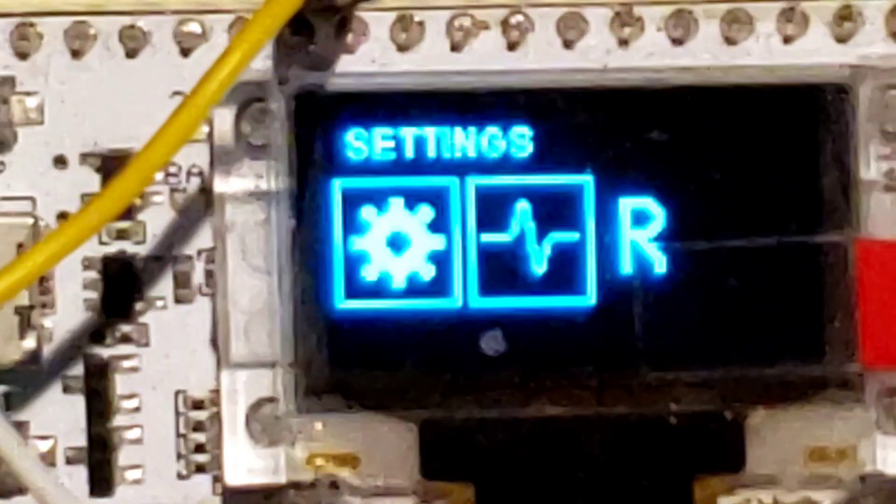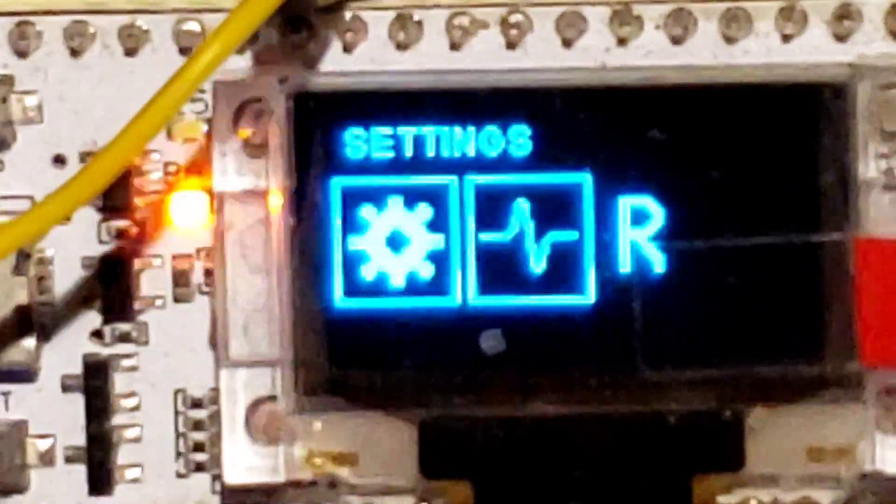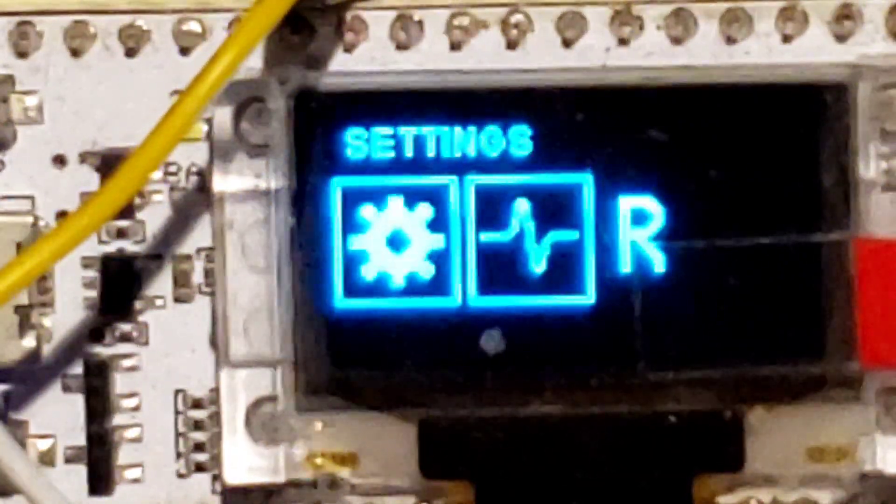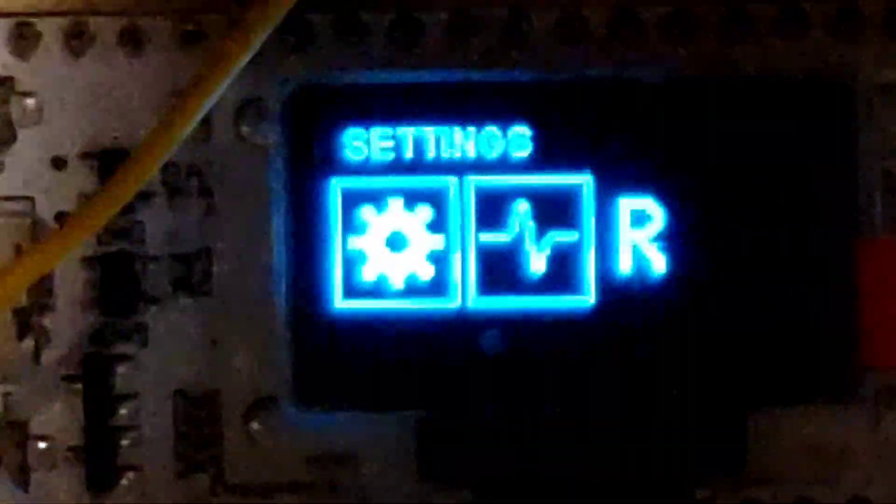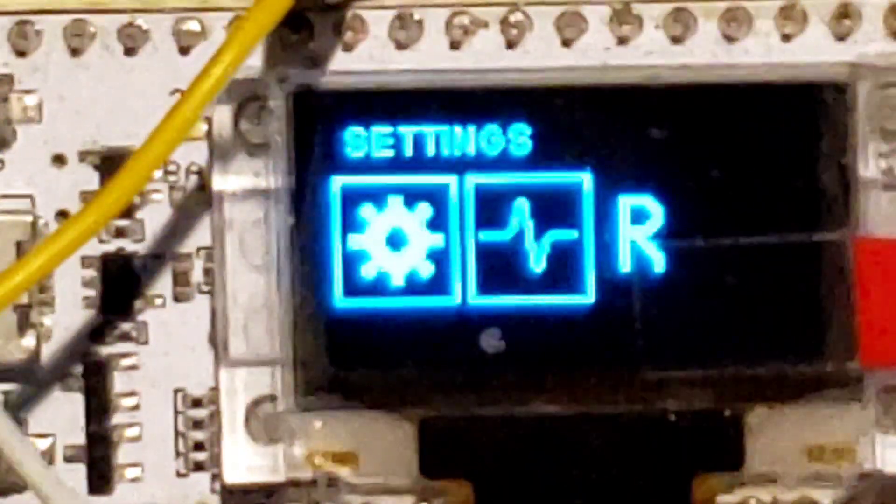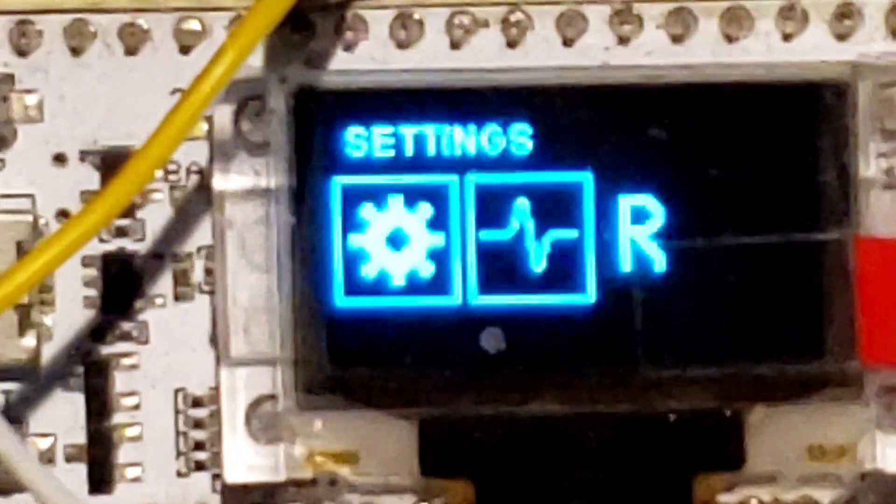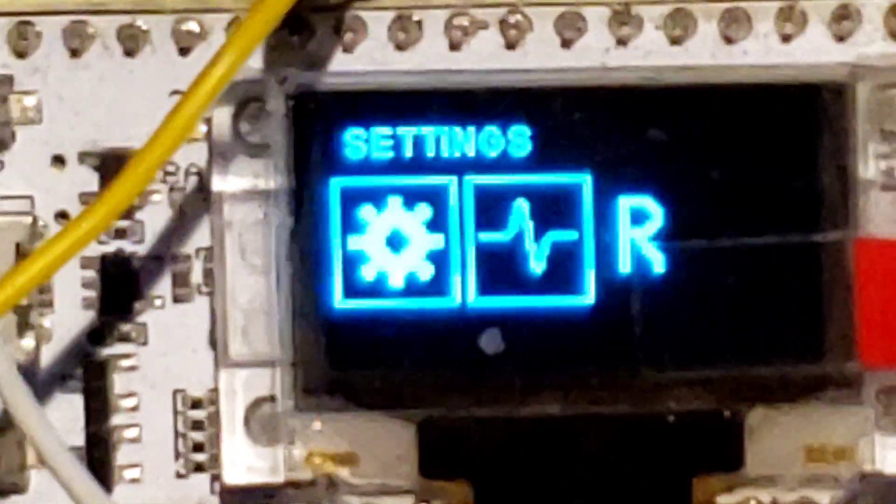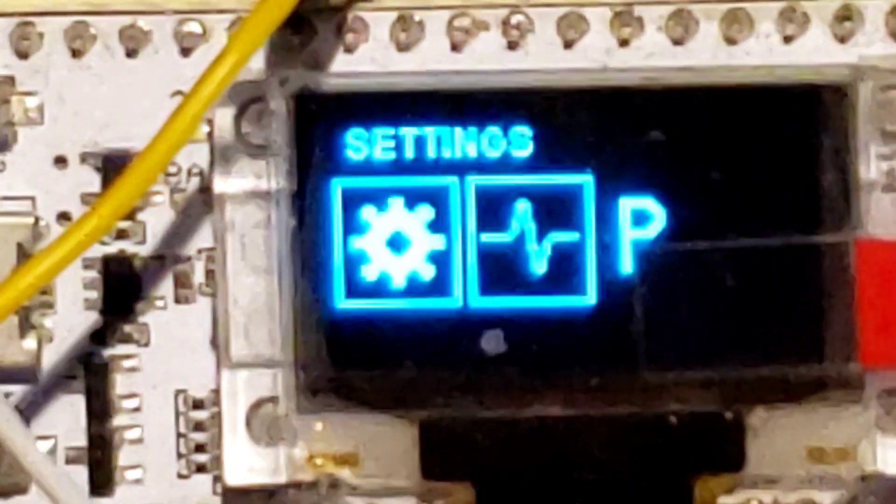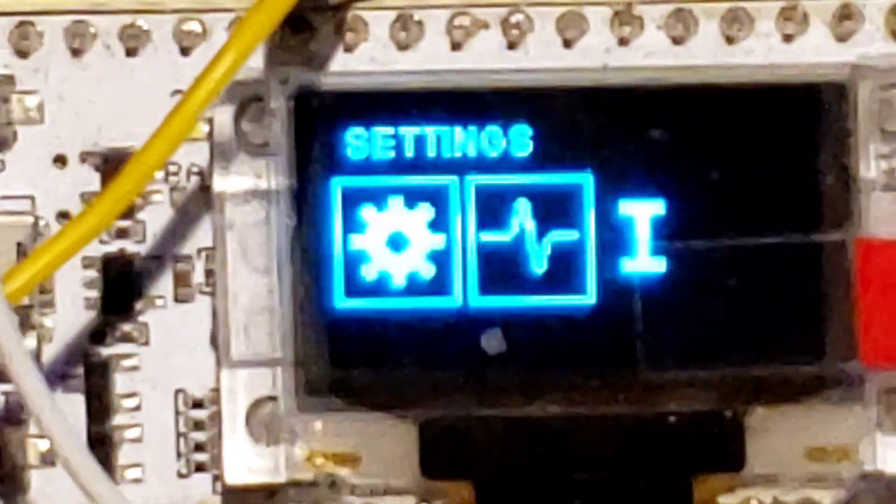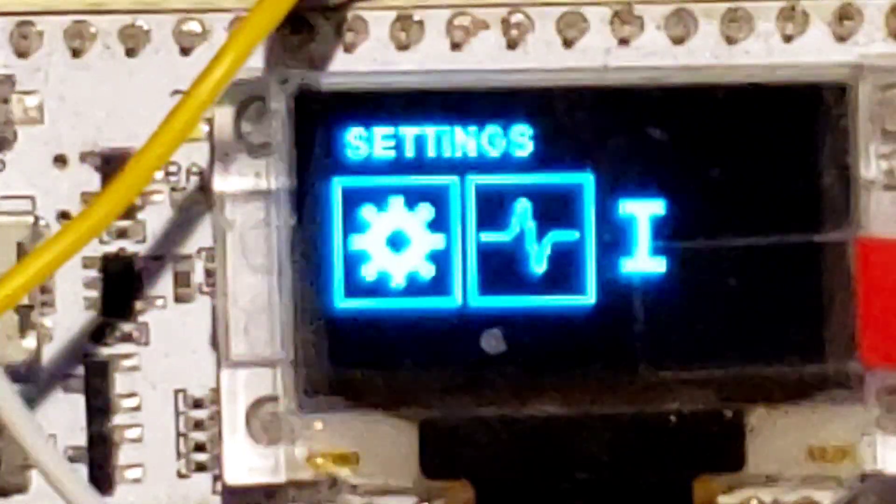On the settings mode, which is the next mode, you can adjust the threshold on the myo. This is the myo interface. You can adjust each one of the thresholds without having to hook it up to a computer.